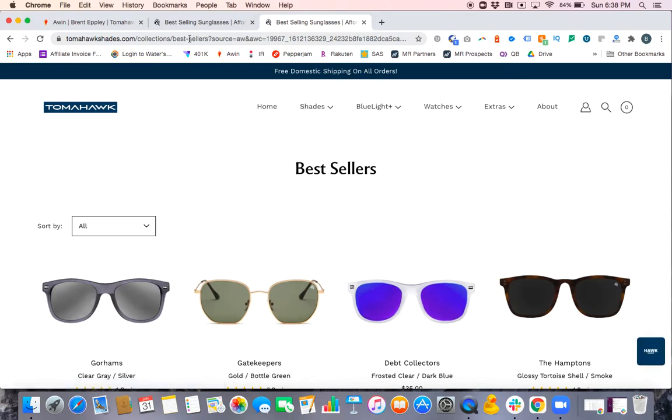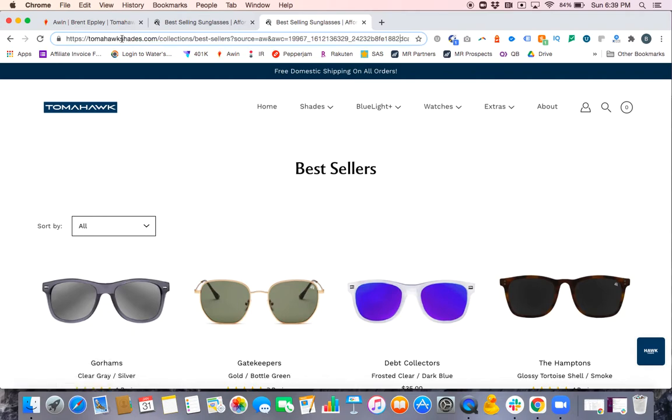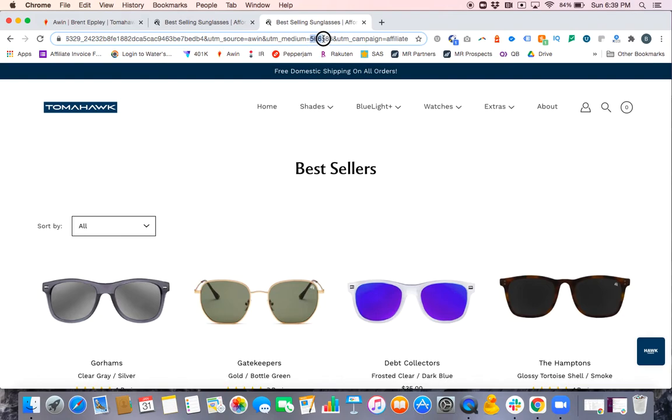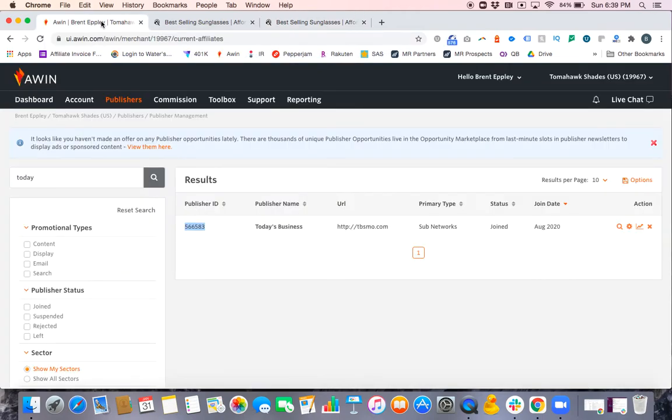Looking at our UTM parameters, which are typically at the very end of this link—as I scroll to the right, actually in this case it's more in the middle—you'll see UTM medium. UTM medium correlates to the publisher ID for whose link this is, and you can see 566583. If I double-check, that should be the Today's Business link, and it is. So we have successfully created a Today's Business tracking link.